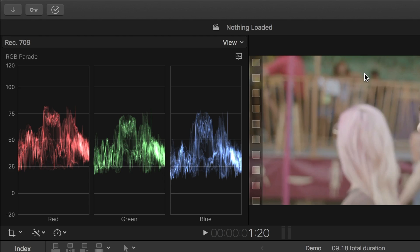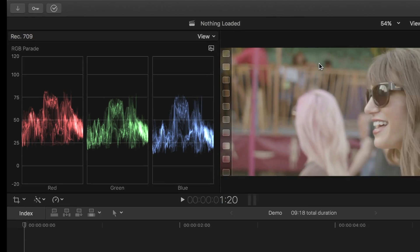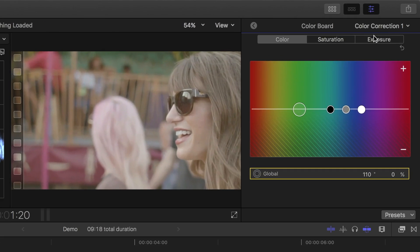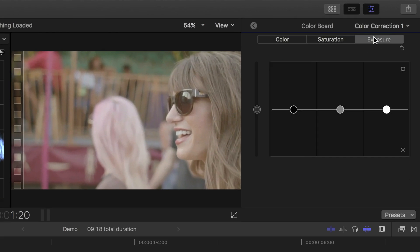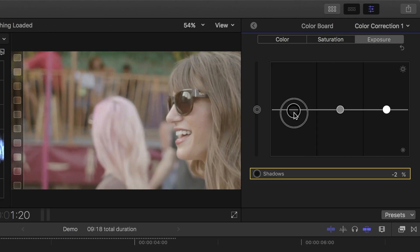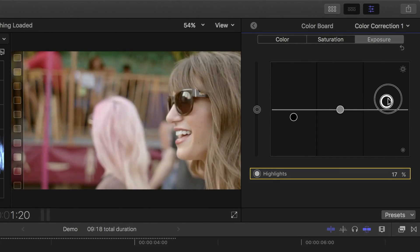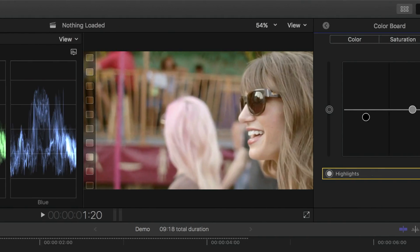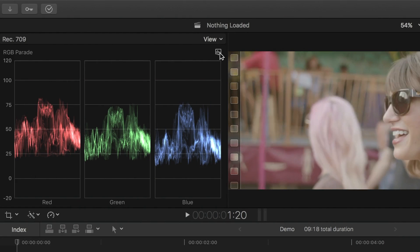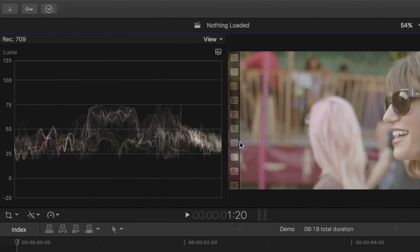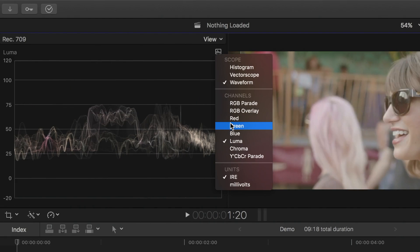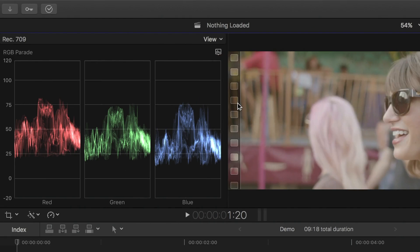Video scopes show you your image represented by a waveform. These waveforms are a great tool when color correcting. When color correcting an image, your first adjustment should be the exposure of your image — this adjusts the brightness and contrast in your clip. To adjust the exposure, select the exposure tab in your color board, and in the video scopes, use waveforms in either just the luma channel or RGB parade. We'll take a closer look at these in one of my future videos.